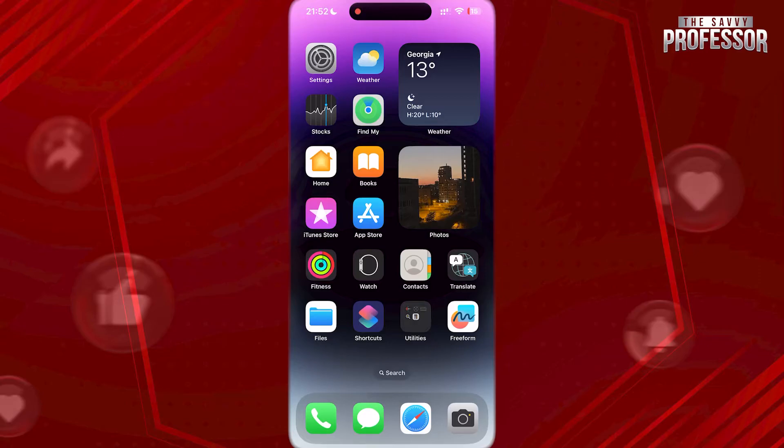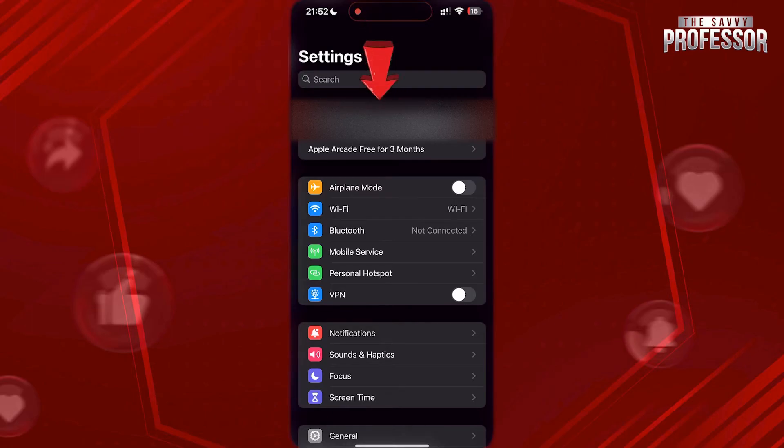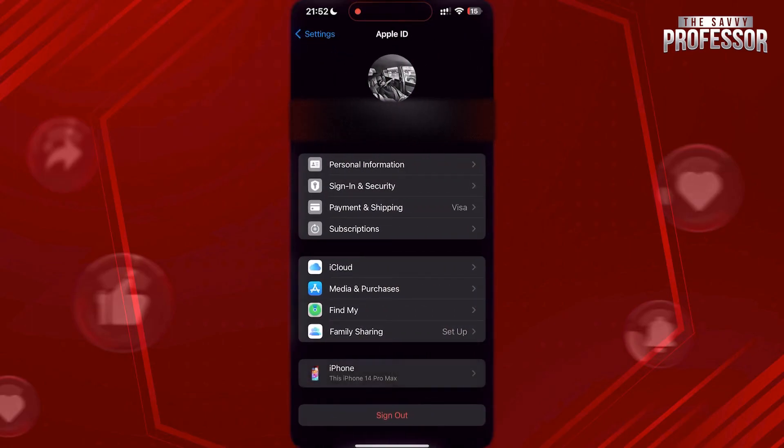To check whether you have backup enabled or not, open Settings on your iPhone. Tap on your Apple ID here, now tap on iCloud.